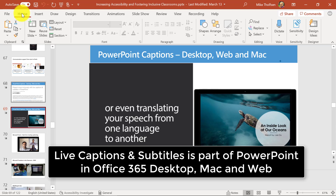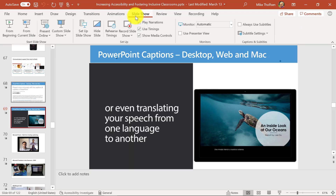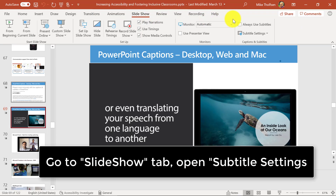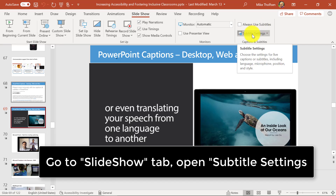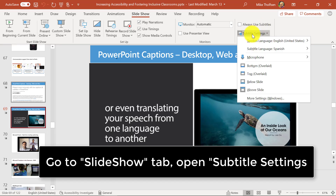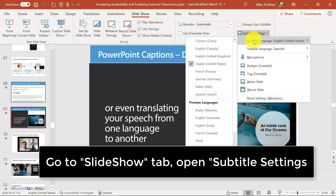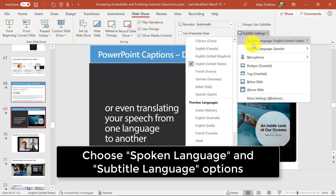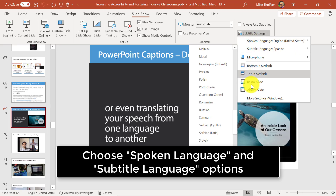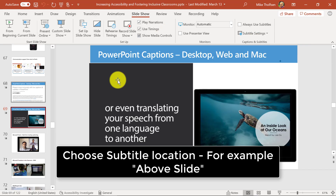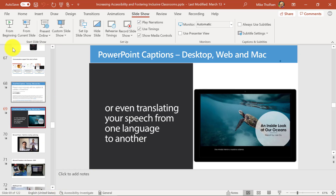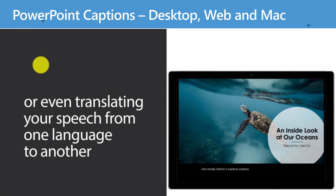I'm going to be demoing live captions and subtitles in PowerPoint, which is built into the desktop Mac and free in the web version of PowerPoint. I go to the slideshow tab and over here there is subtitle settings, and I'm going to drop these down. Spoken language in this case for me is English, and I'm going to set subtitle language to Spanish. We'll choose above the slide and now I'm going to start my presentation.